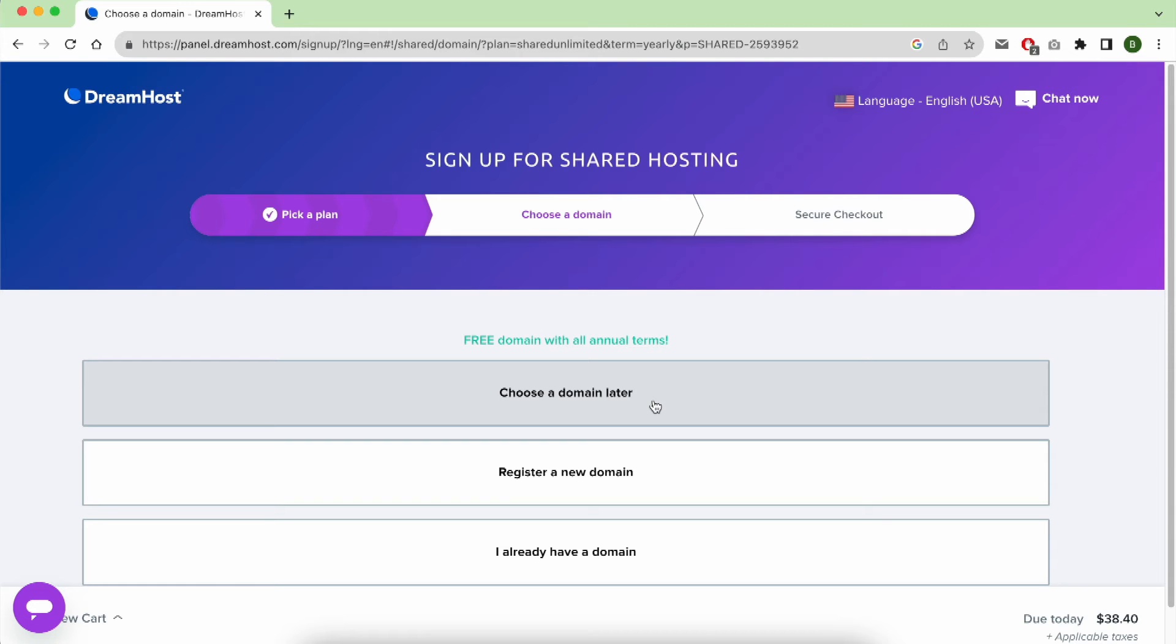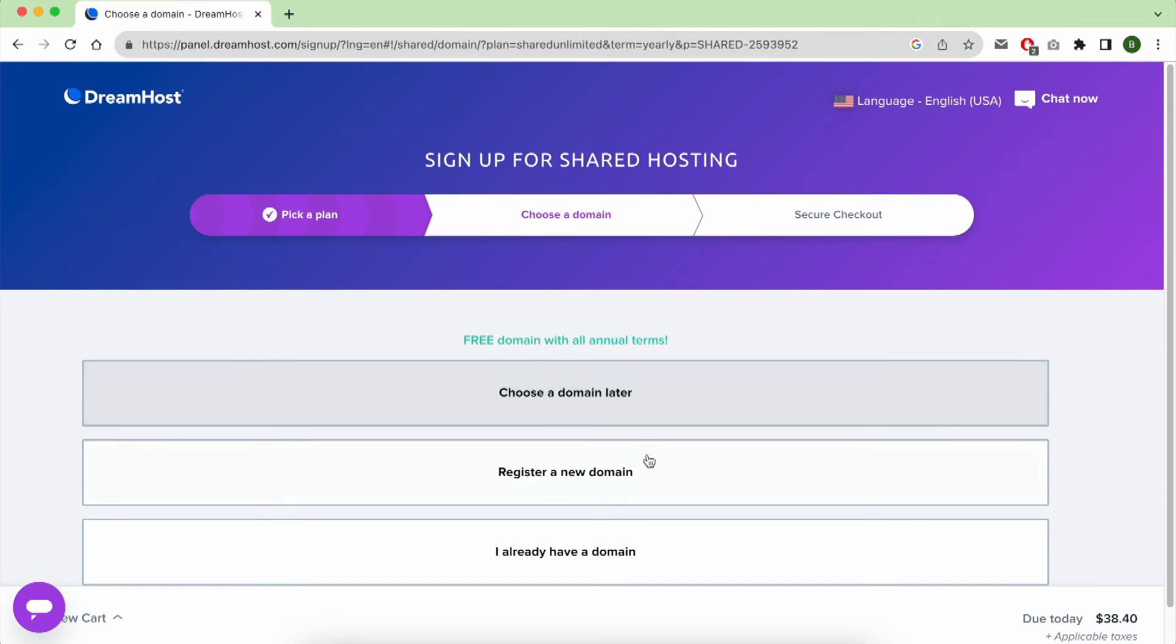The second option is to register it now, which we'll do in a second. And the third option is, I already have a domain name on another registrar or web hosting and I want to link it with my free web hosting on DreamHost. With this third choice, you can always postpone your domain name registration for later.